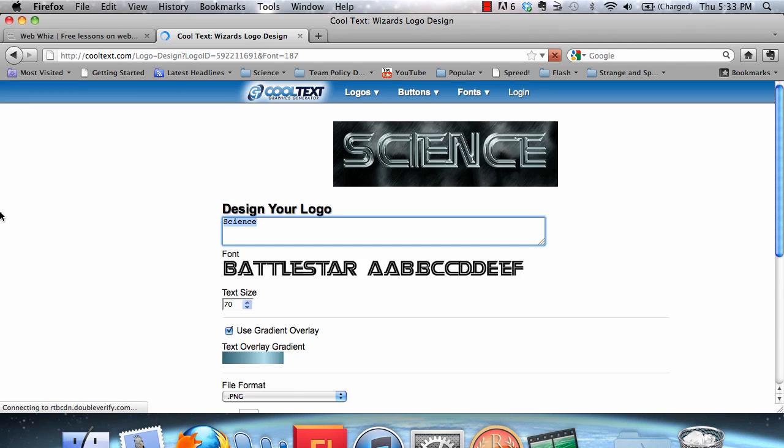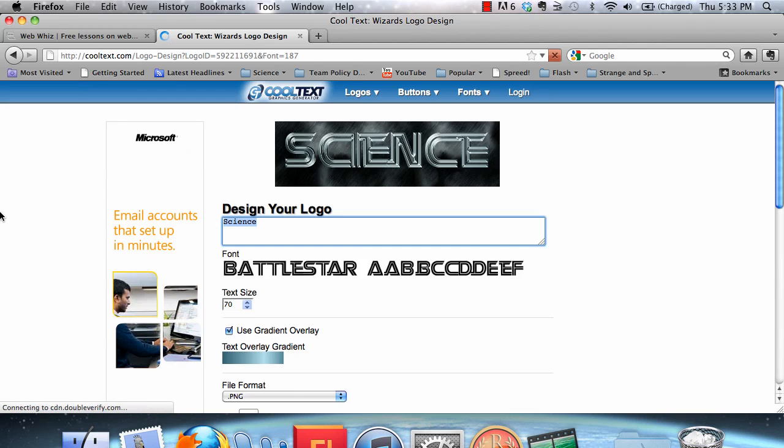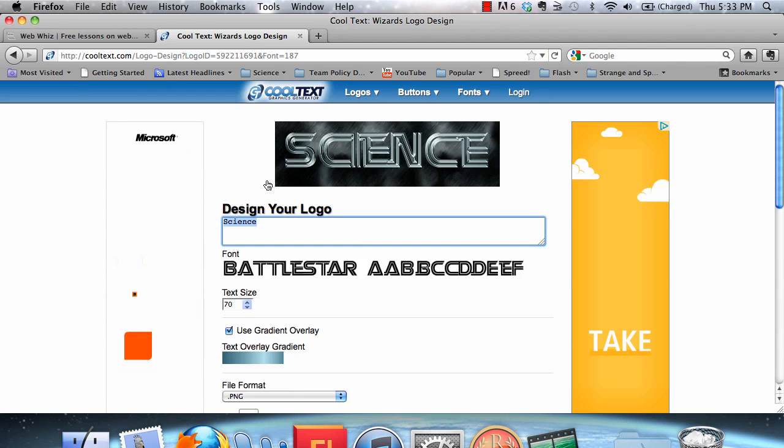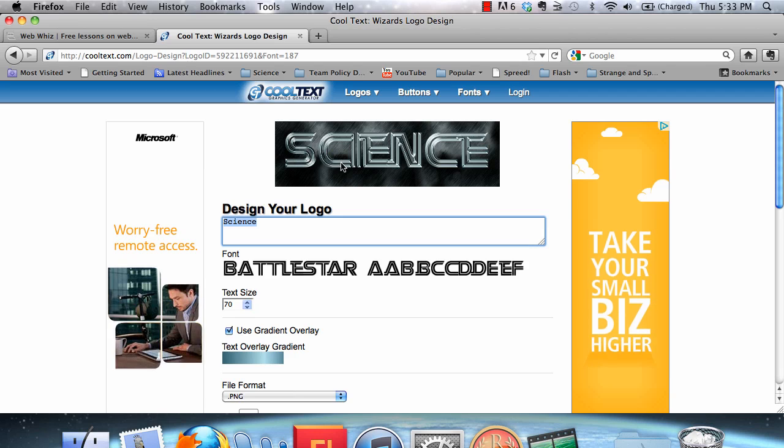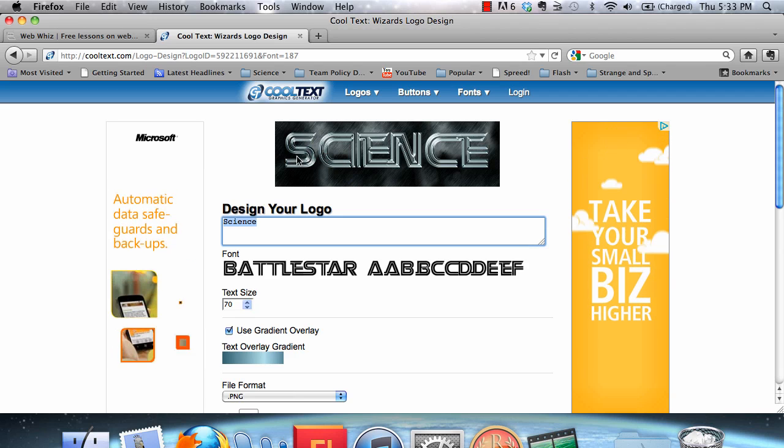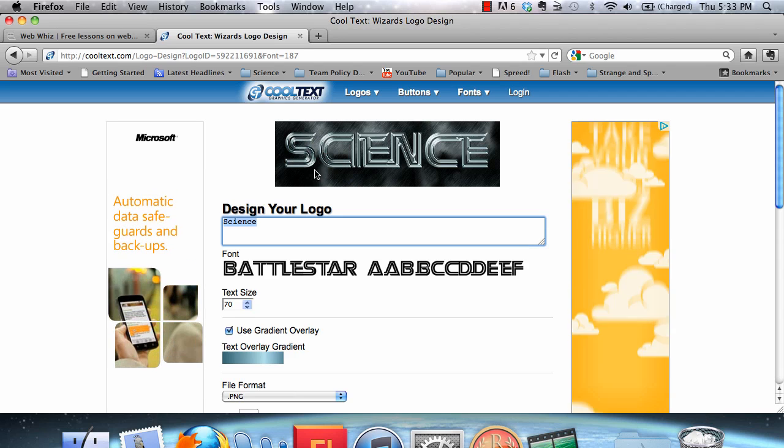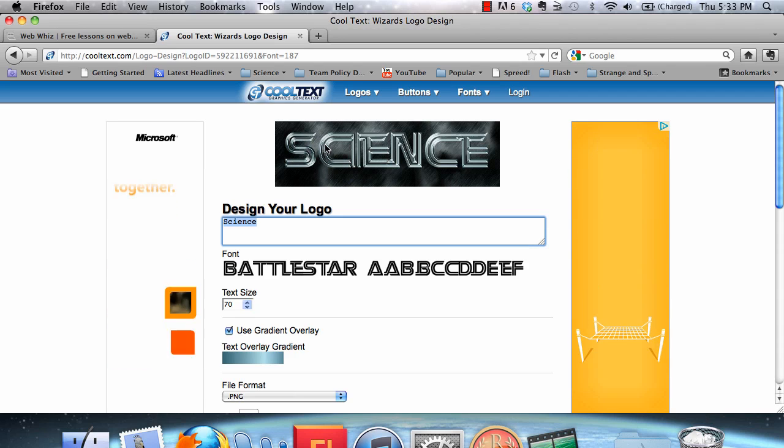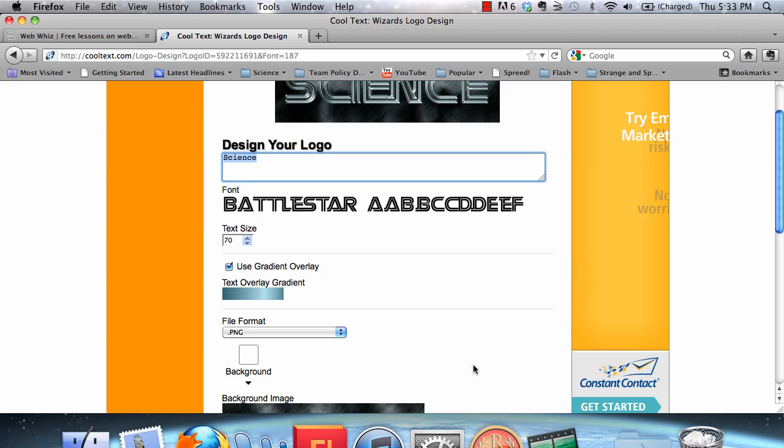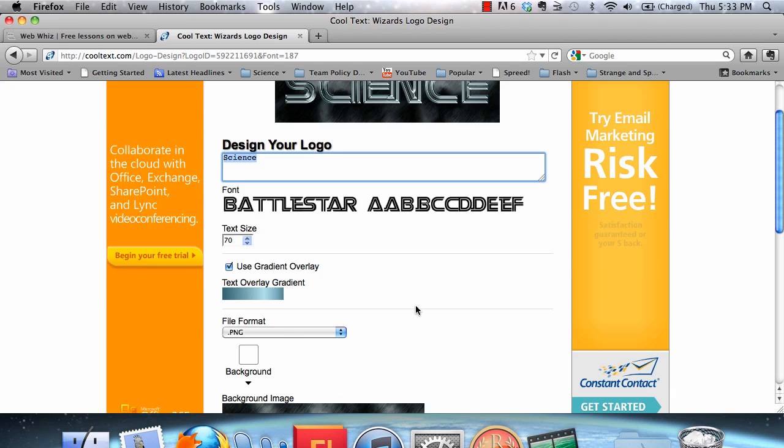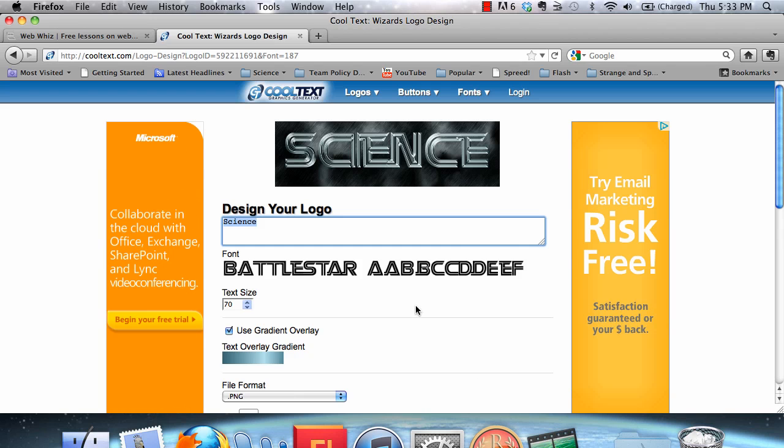This theme is obviously from the Battlestar Galactica television series, the new one. You can see how that is by the outline of the letters. If you were to fill that in with red, you would see the Battlestar Galactica theme. Anyways, that's not important because you're not advertising Battlestar Galactica. You're advertising your website.